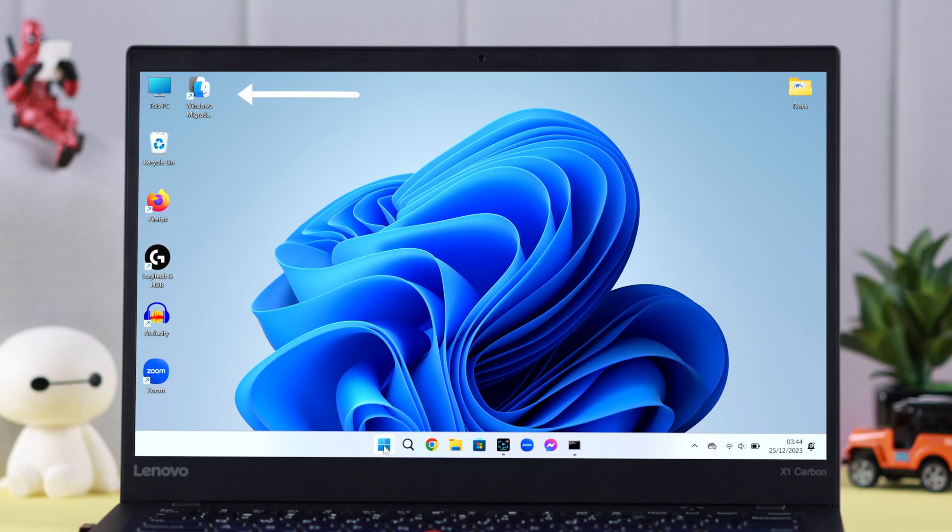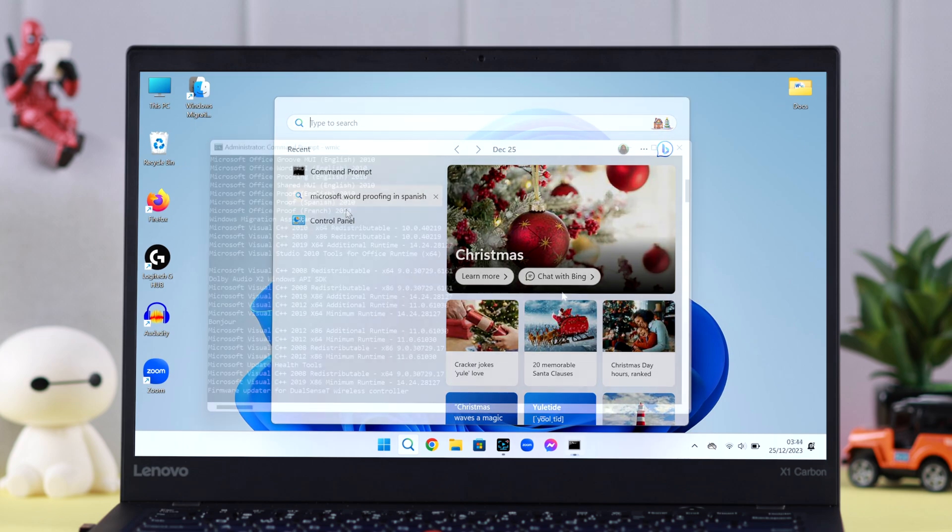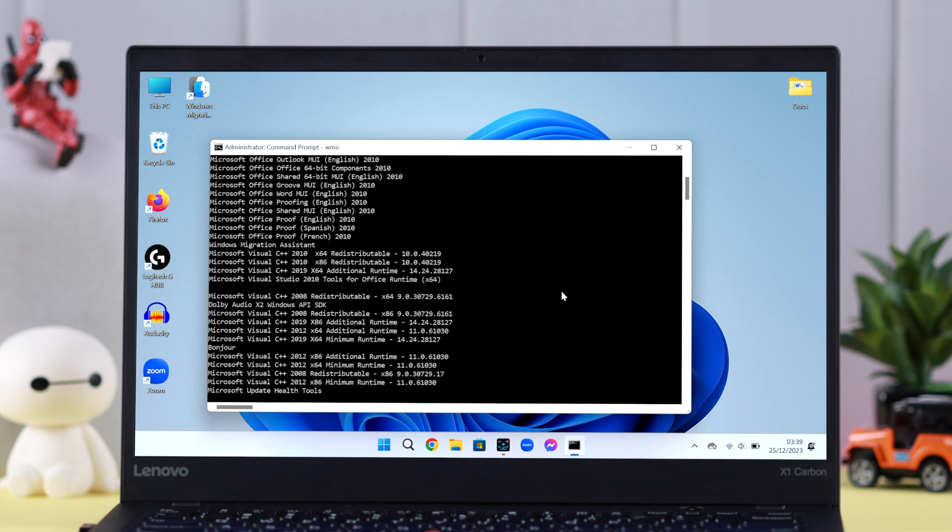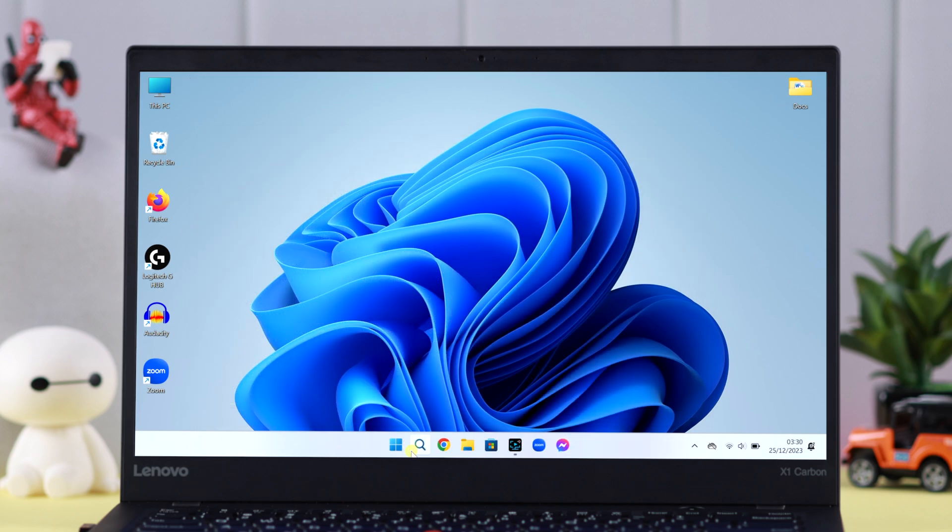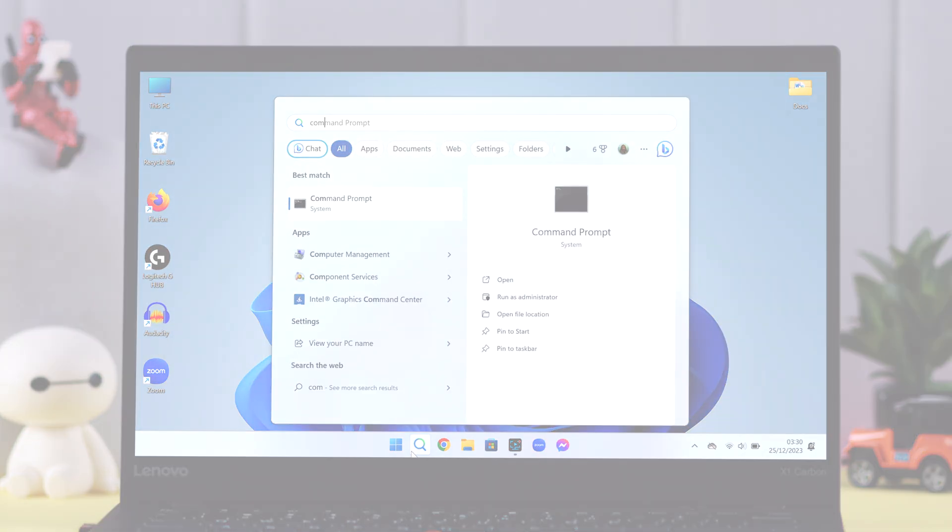If you're unable to delete or uninstall any program, app, or software on Windows 11, I'm going to show you how to force uninstall any program using CMD or Command Prompt.